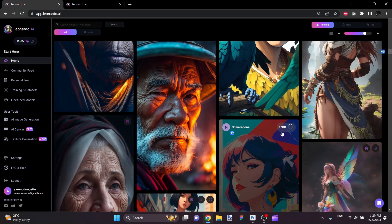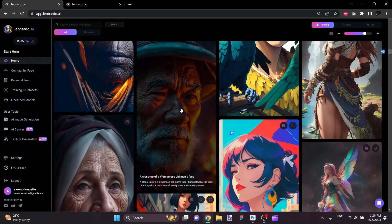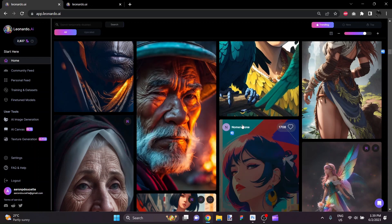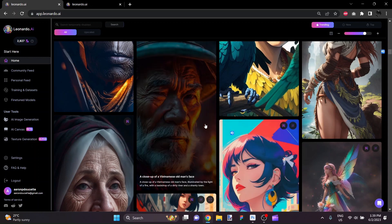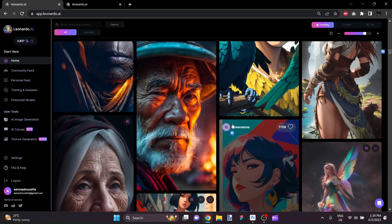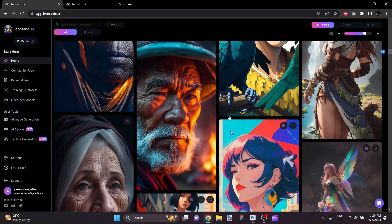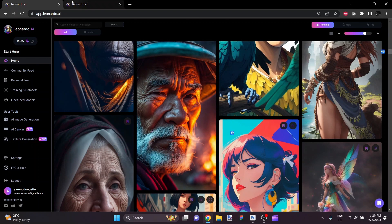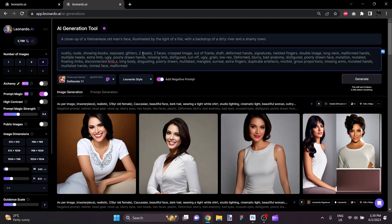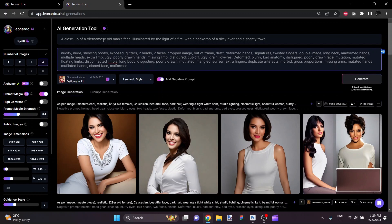So I wanted to start with an image that is fairly photorealistic and this is one of the top images in the Leonardo community, so why not use it as a base? So I've gone ahead and copied the prompt and the negative prompt over. The prompt was a close-up of a Vietnamese old man's face illuminated by the light of a fire with a backdrop of a dirty river and a shanty town.